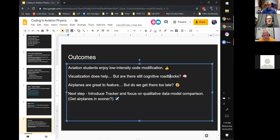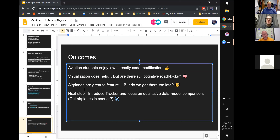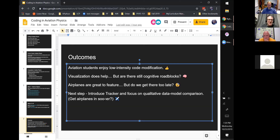The airplanes are definitely great to feature in the code, but I do wonder if we're getting there a bit too late. We have a gap of about eight weeks where we don't have any airplane-related simulations, and the students kind of lose interest by that point. My next goal, when I teach it again next fall, is to introduce Tracker into the labs and focus on making comparisons between the data we get in Tracker and the models we develop in Python. I think they'll enjoy the video analysis aspect of Tracker more than the standard cookbook labs we've been doing, and maybe I can use that to get airplanes in sooner.